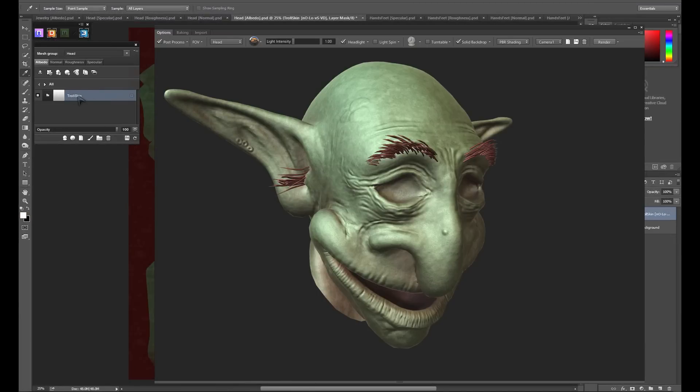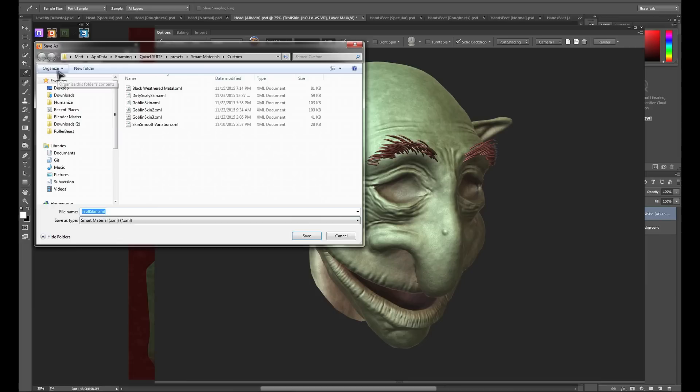With the group named, I now click save a smart material from the active layer or group at the top of the panel. DDo and 3Do will now run through and create a smart material and preview that can be used on any future project.